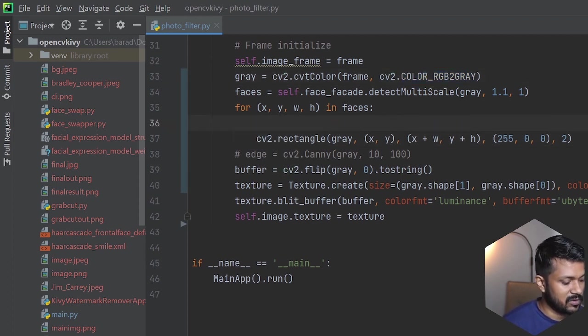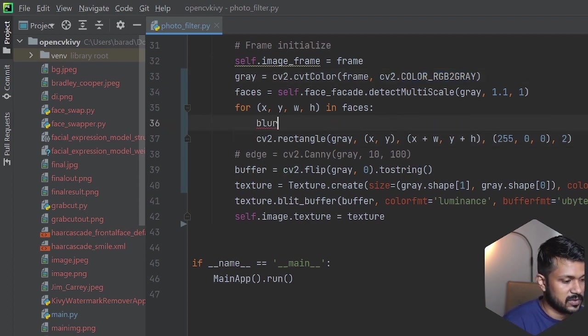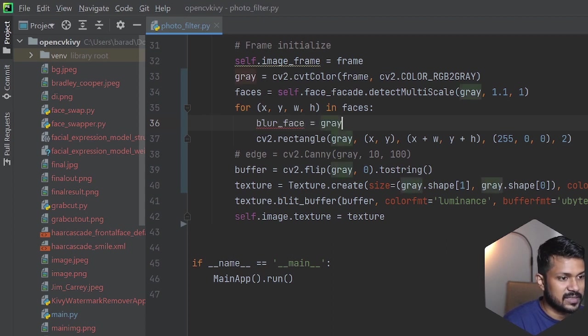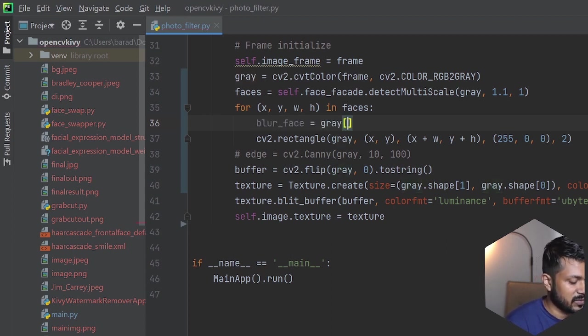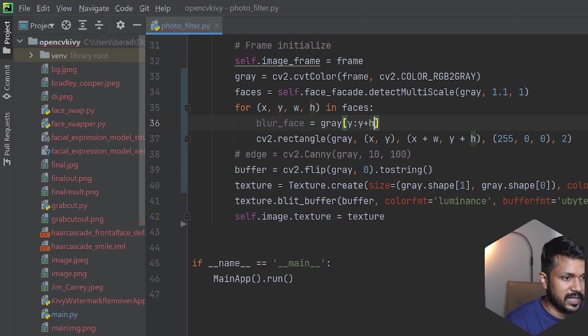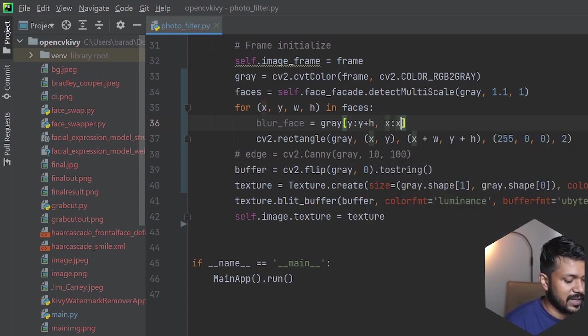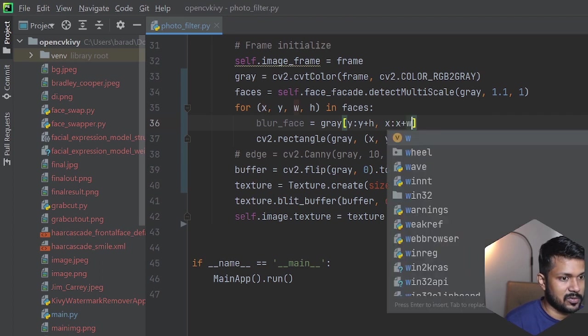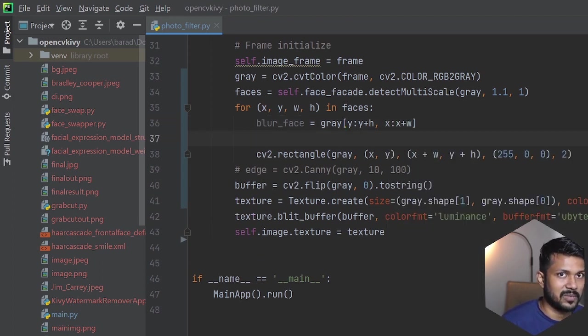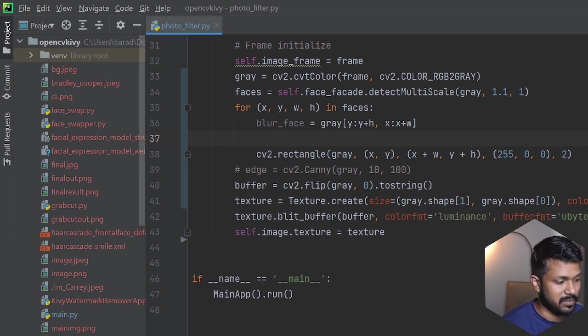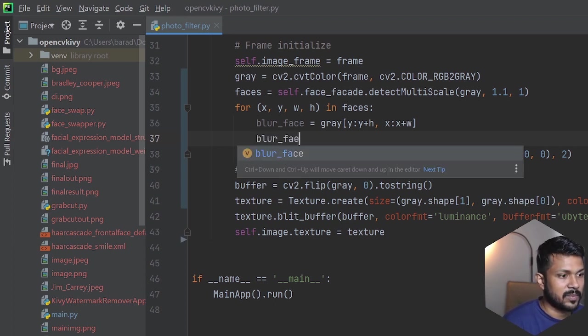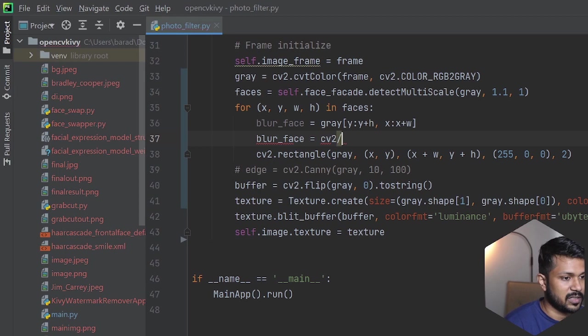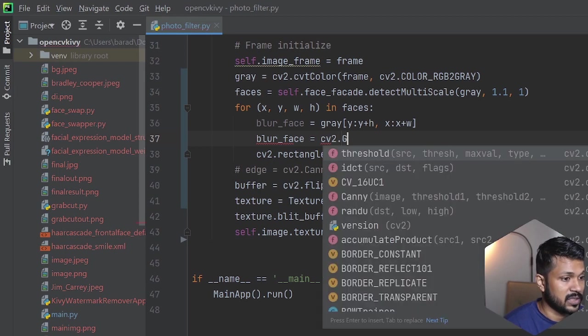I'm going to be adding my first one, which is to detect the faces first. I'll call it blur_face. I'll say grayscale of, starting from y till y plus h, taking all the pixels from that, and x till x plus w. So I'm taking all the pixels from that and assigning it to a variable called blur_face.